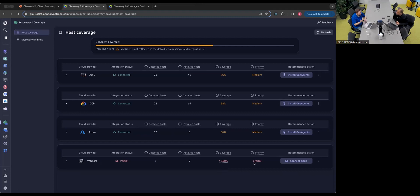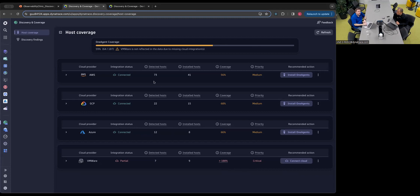We call the VMware situation out as critical. We only know about seven hosts from VMware, but we know there are at least nine of them — and we don't even know how big the gap actually is. Until you have the proper cloud connections, we can't discover all of the host candidates. But once we do, we can tell you exactly how big your monitoring gap is. For example, for AWS we can see 73 detected hosts, and 41 of them have OneAgents on them.